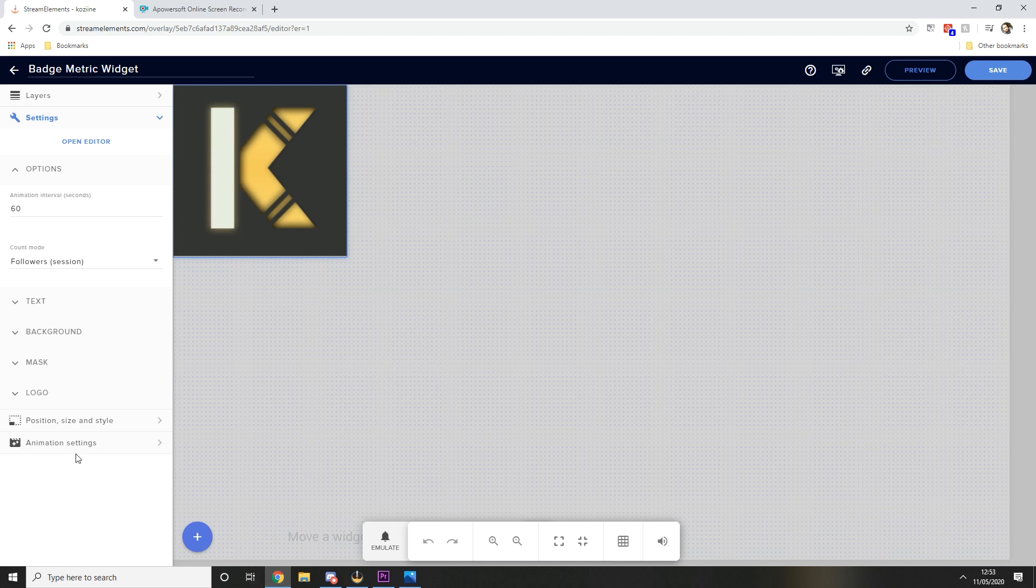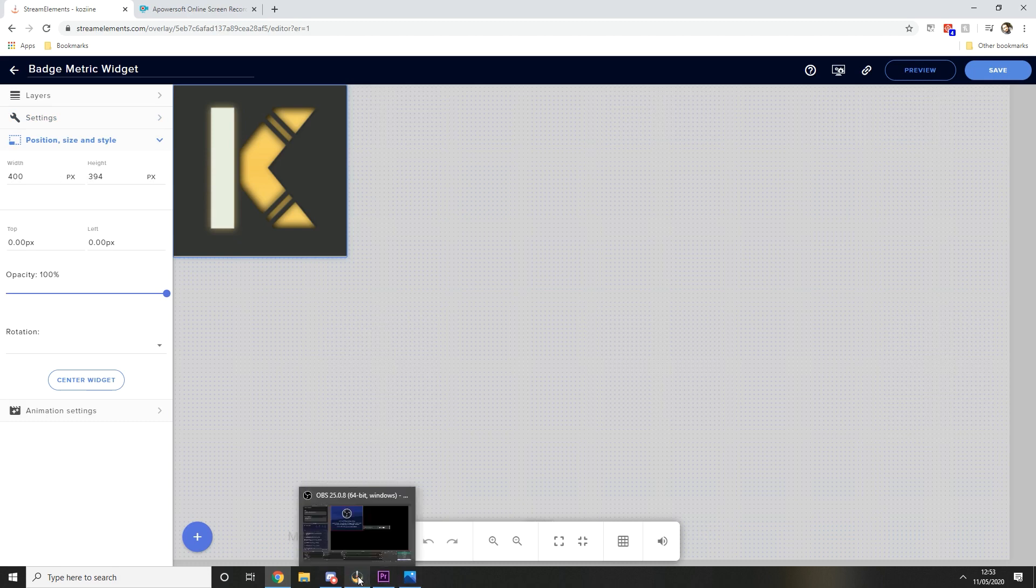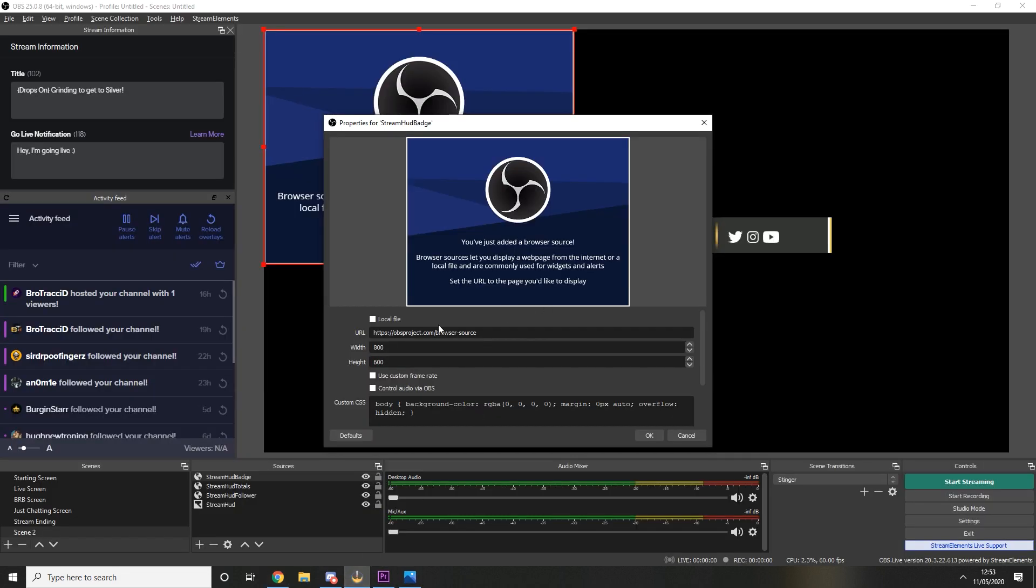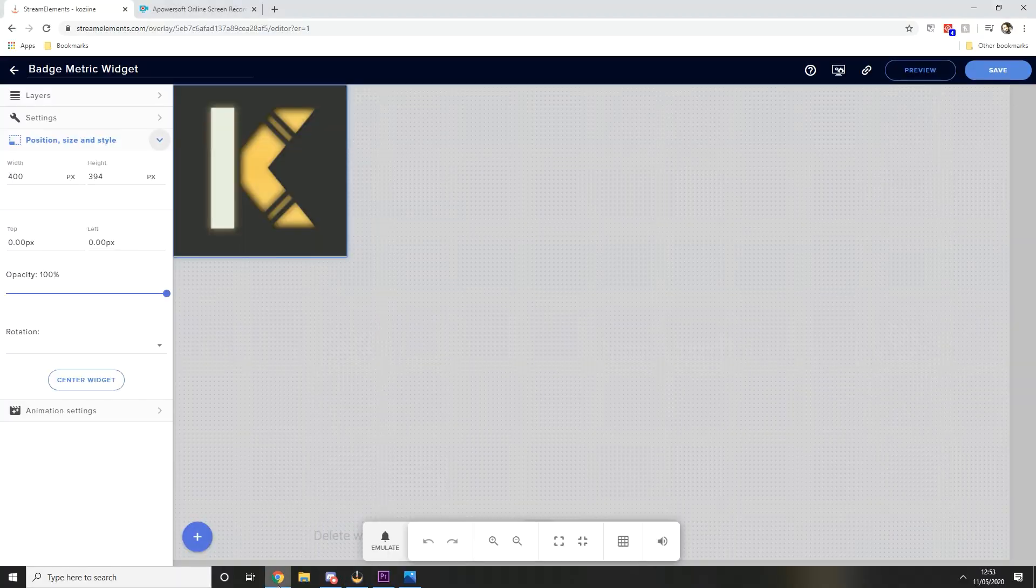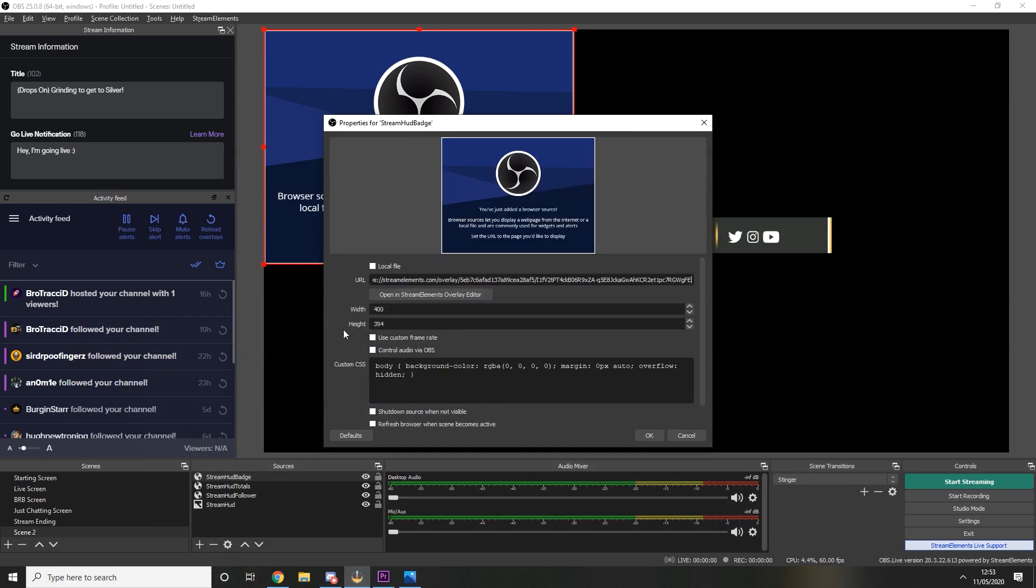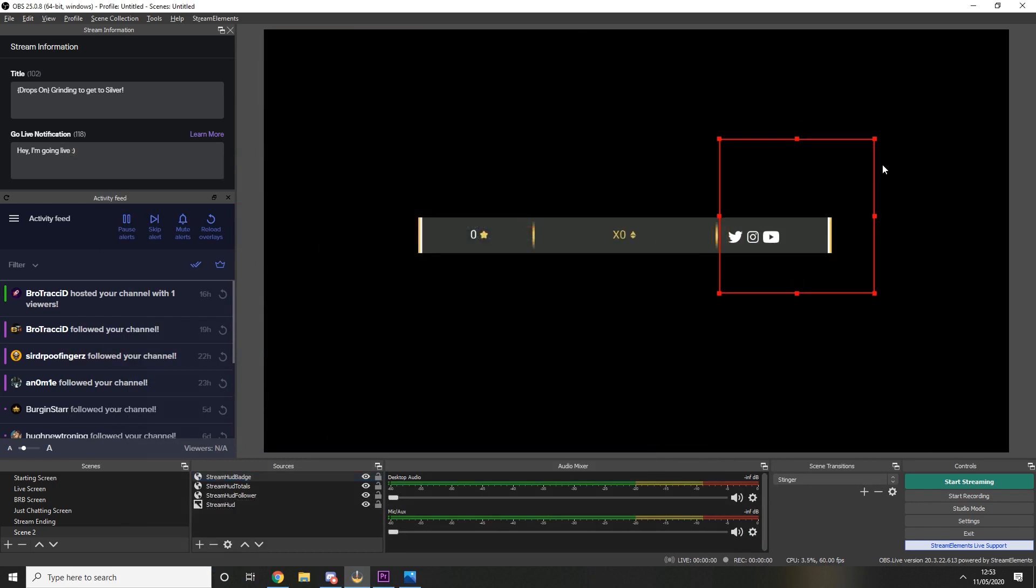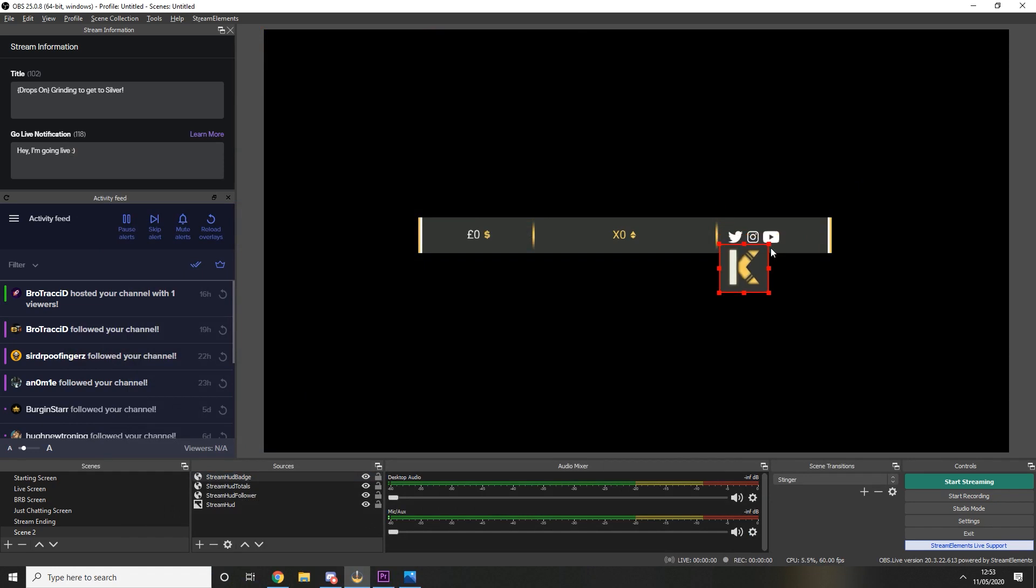And we're going to go to position and size over here and the size here is what you want to copy into OBS. So the width was 400, the height was 394. Paste the URL, press ok and our logo shows up. So we're going to resize this, push that over here.